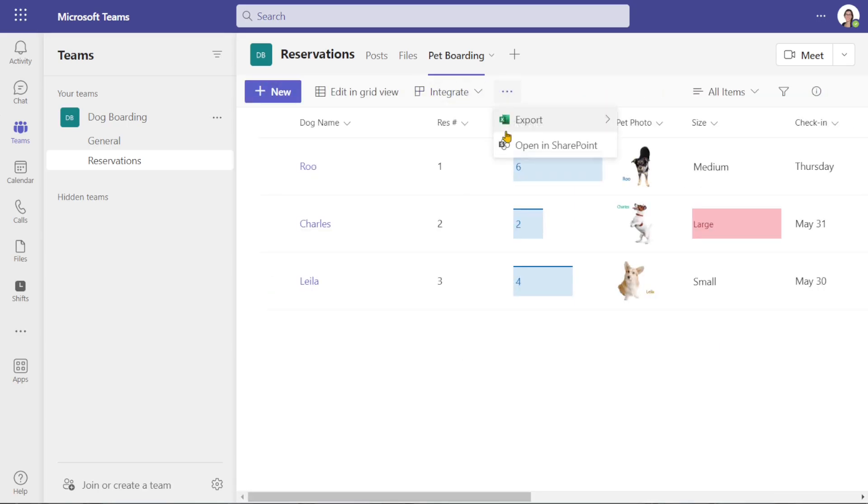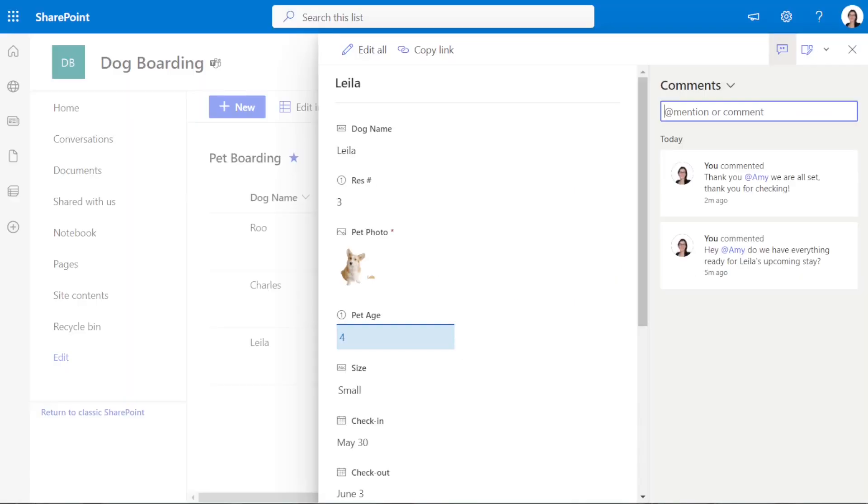If I open up the list in SharePoint, then we will see once again that these comments have followed the list item and can be accessed from SharePoint or the list within Teams.